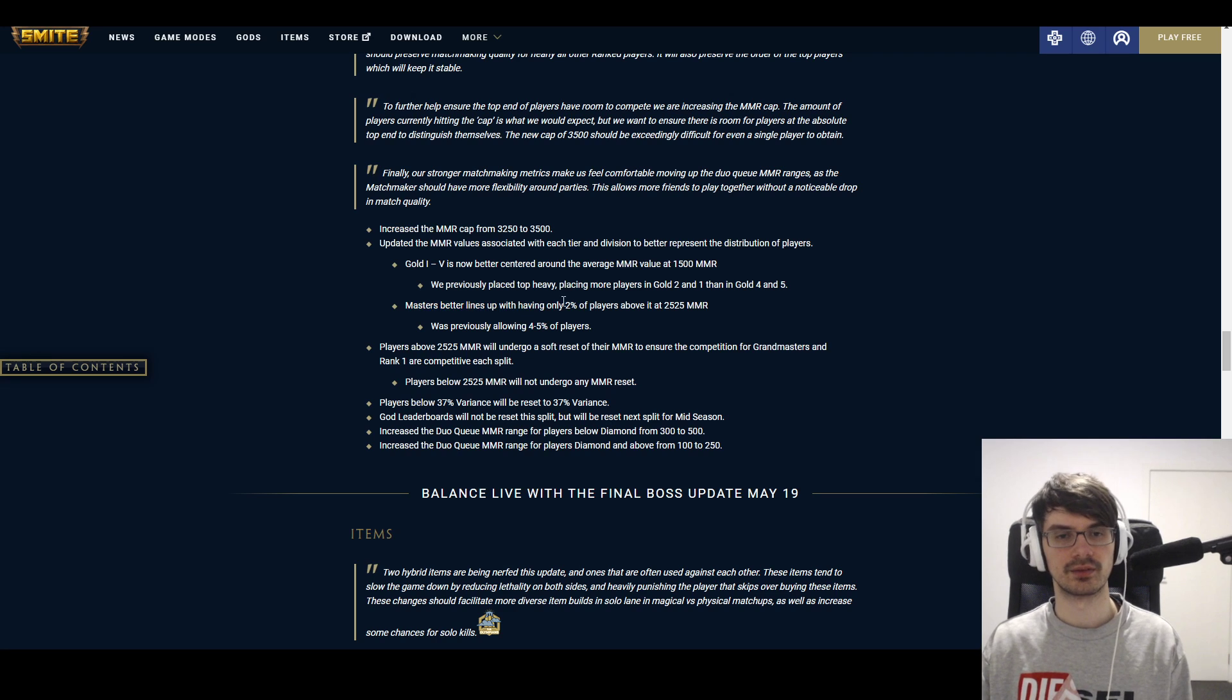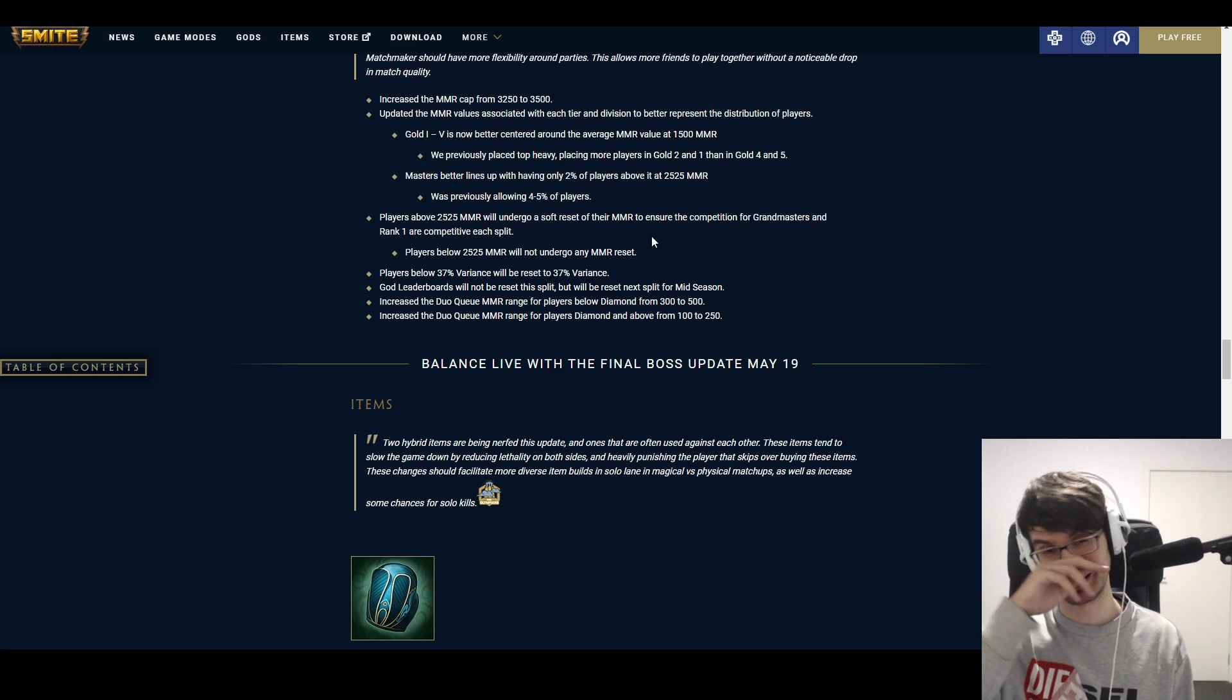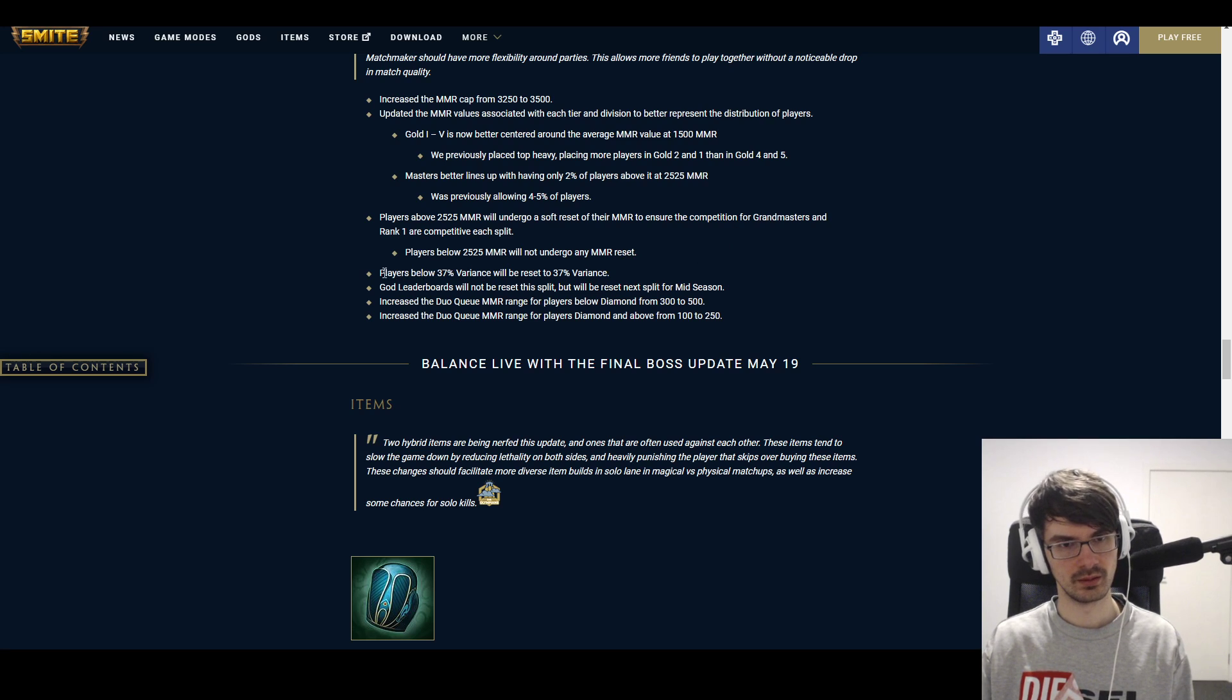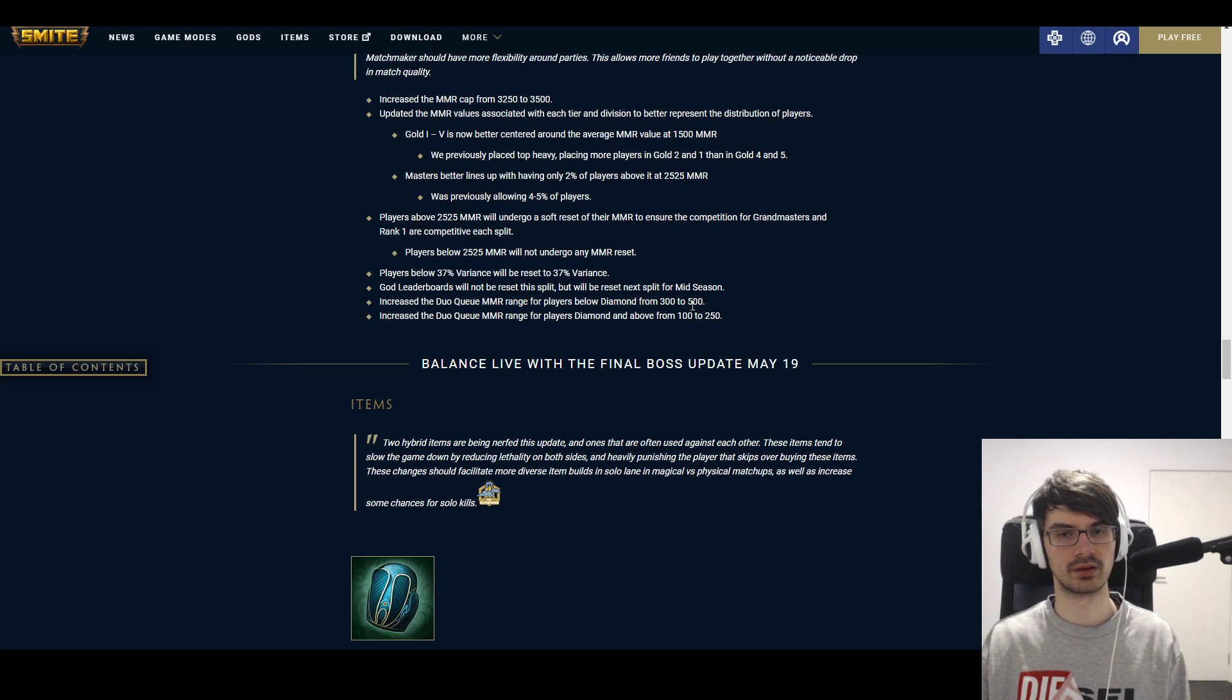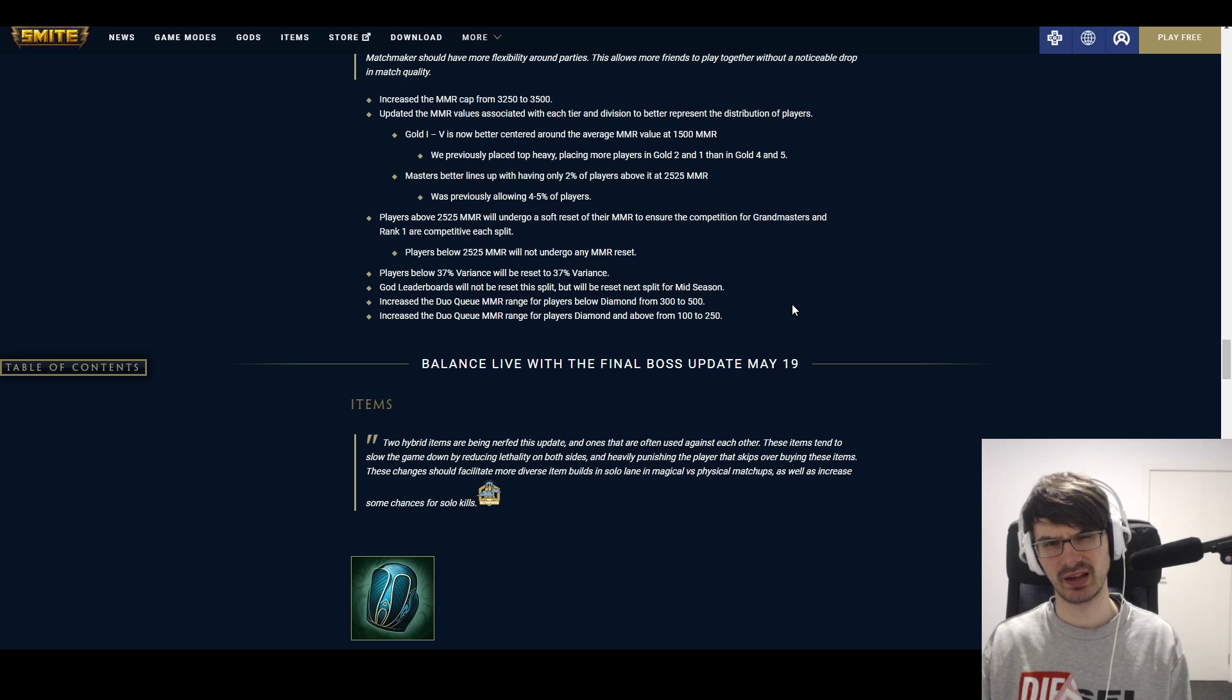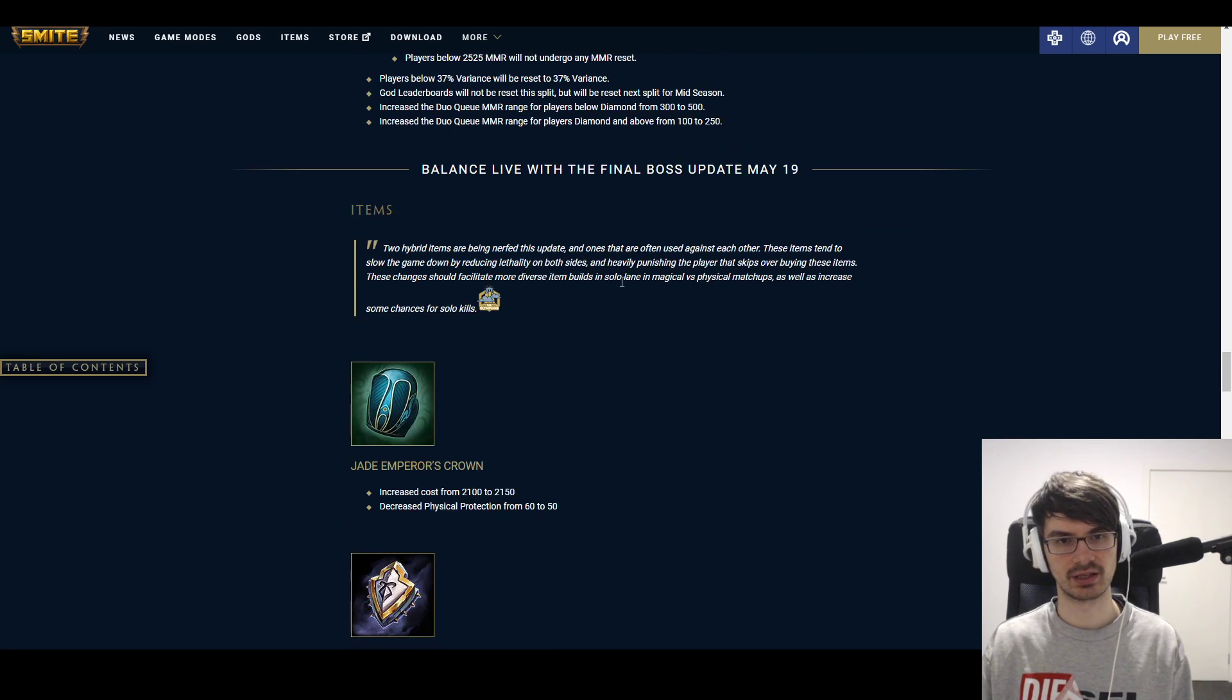So instead of having 4 to 5% of the players in Masters, it's only supposed to be 2%, and that's what they're going to try and shift it towards. And people still get a bit of a soft reset here so that it's not that easy to reclaim Grandmasters, or that there's more competition going on. If you have low variance, then that'll be reset to 37%. Leaderboards for gods will not reset next split, they will. Next split is mid-season. Duel queue MMR range for players below diamond is increased from 300 to 500. That's quite a lot—500 difference between two players. Okay. And for diamond and above, it's from 100 to 250. That makes more sense because it was weirdly blocked off there sometimes. But 500 below—a player of 1,500 MMR queuing with a 2,000 MMR player. That's not—that's not the same. But okay. Interesting changes.